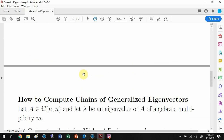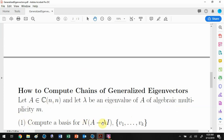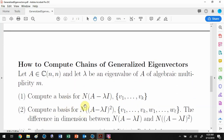Now let's talk about how to compute chains of generalized eigenvectors. If you start with a complex square matrix A and lambda is an eigenvalue of multiplicity m, the first thing you do is compute a basis for the null space of (A minus lambda I) — call it b_1 through b_k. Then compute a basis for the null space of (A minus lambda I) squared, which includes those vectors plus a few more. The difference in dimension between those two tells you how many different cycles you'll have beyond the one-cycles.